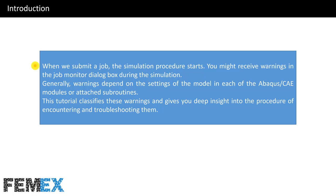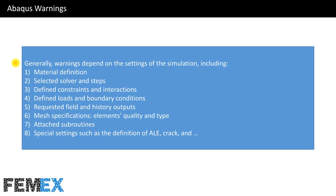When we submit a job, the simulation procedure starts. You might receive warnings in the job monitor dialog box during the simulation. Generally, warnings depend on the settings of the simulation model in each of the ABAQUS CAE modules or attached subroutines. This tutorial classifies these warnings and gives you deep insight into the procedure of encountering and troubleshooting them.